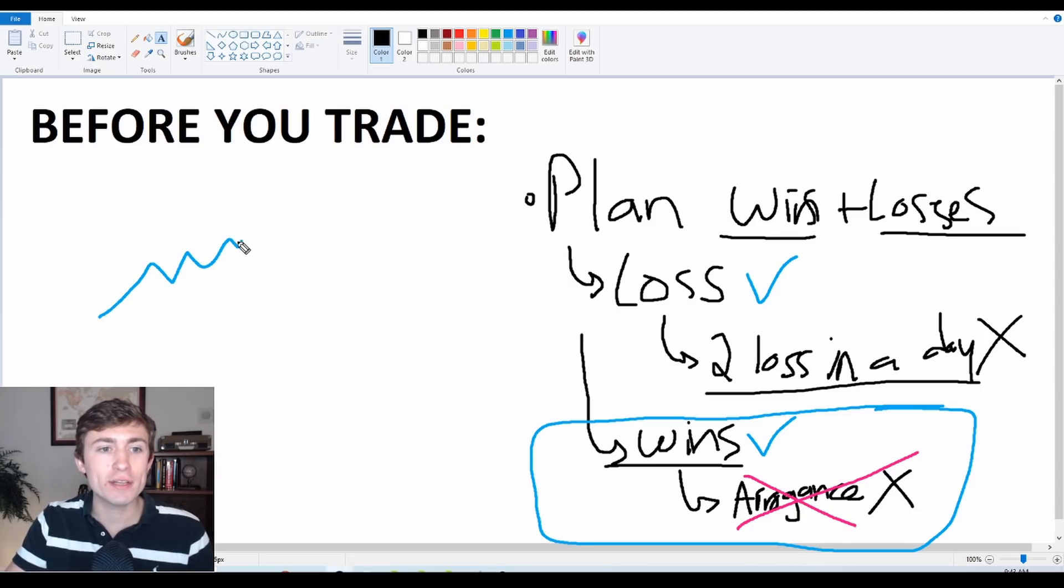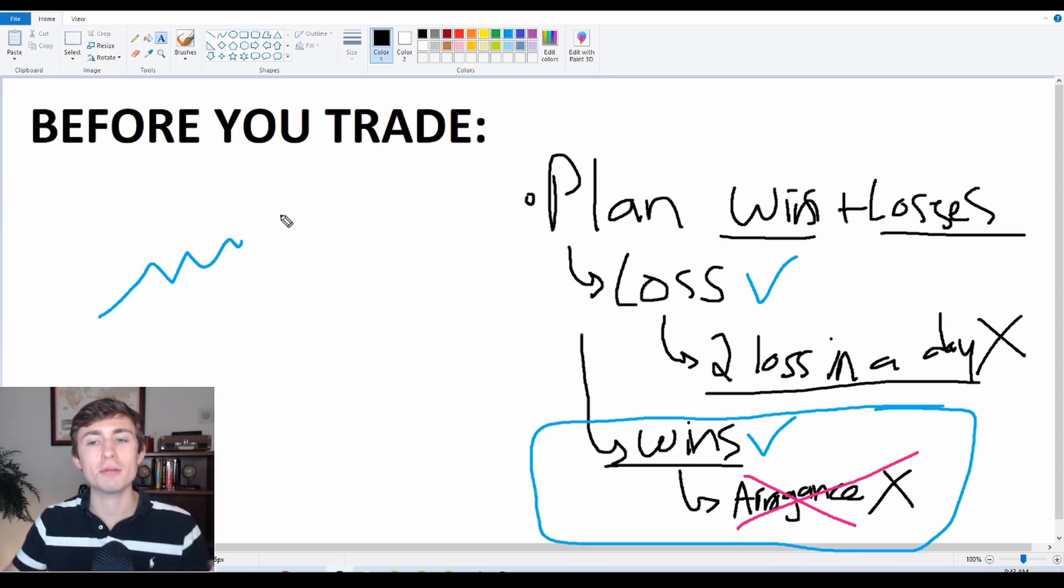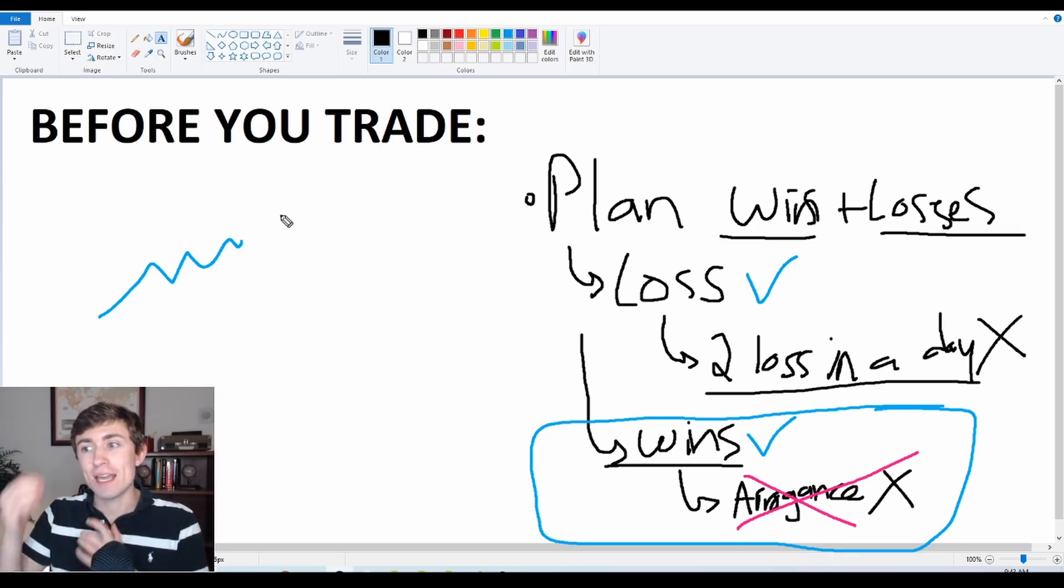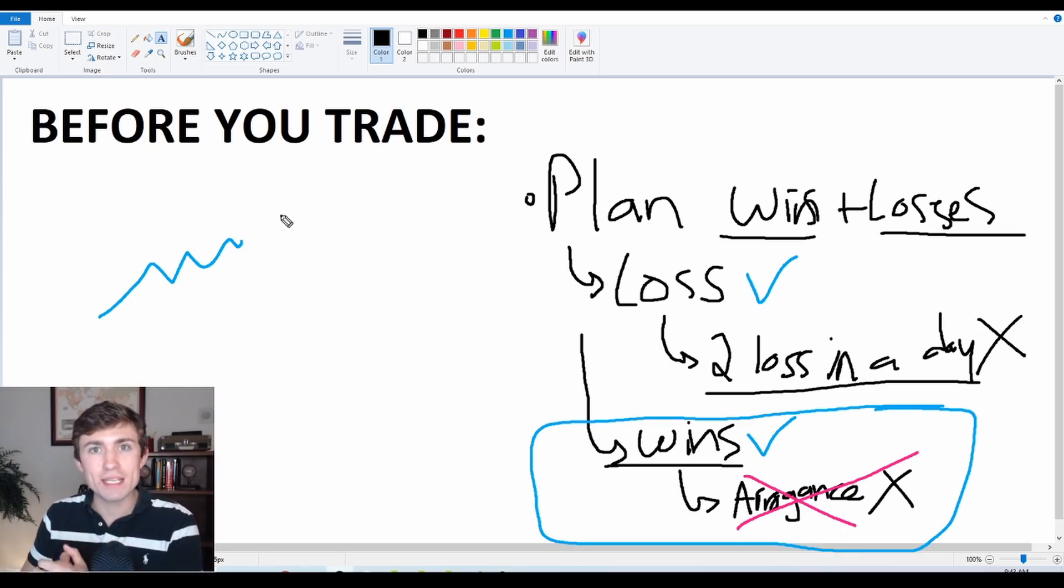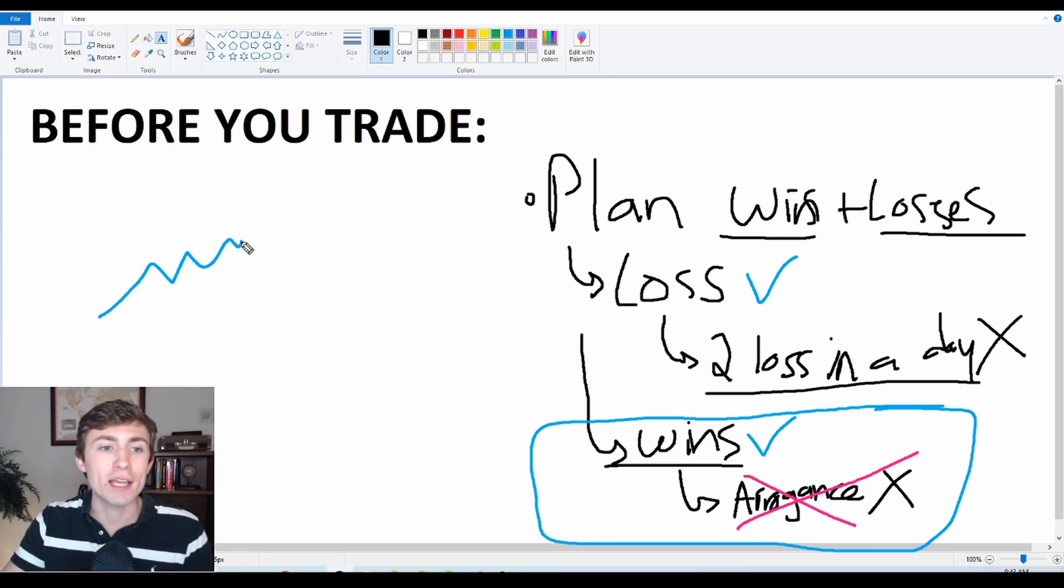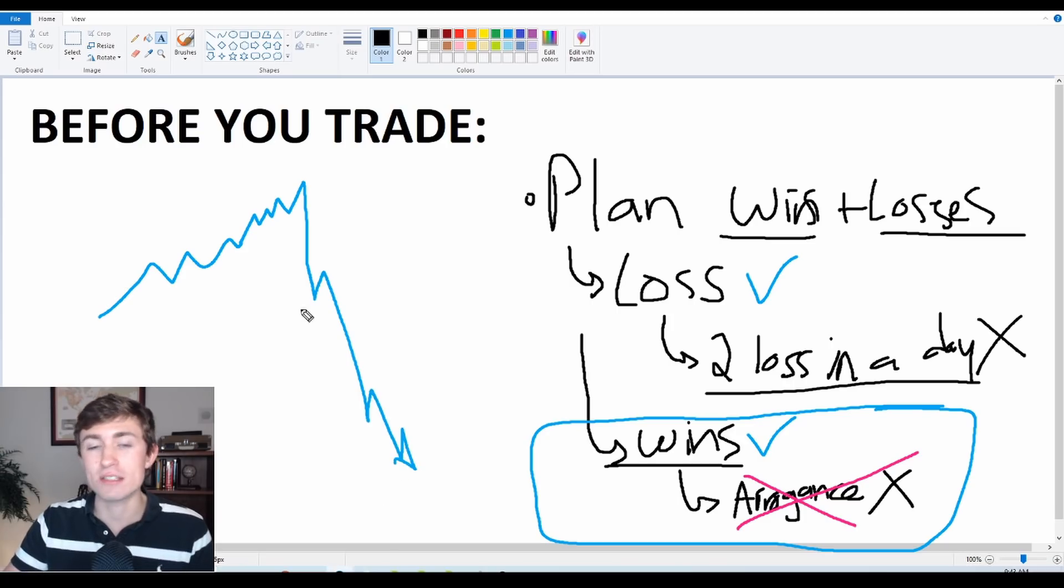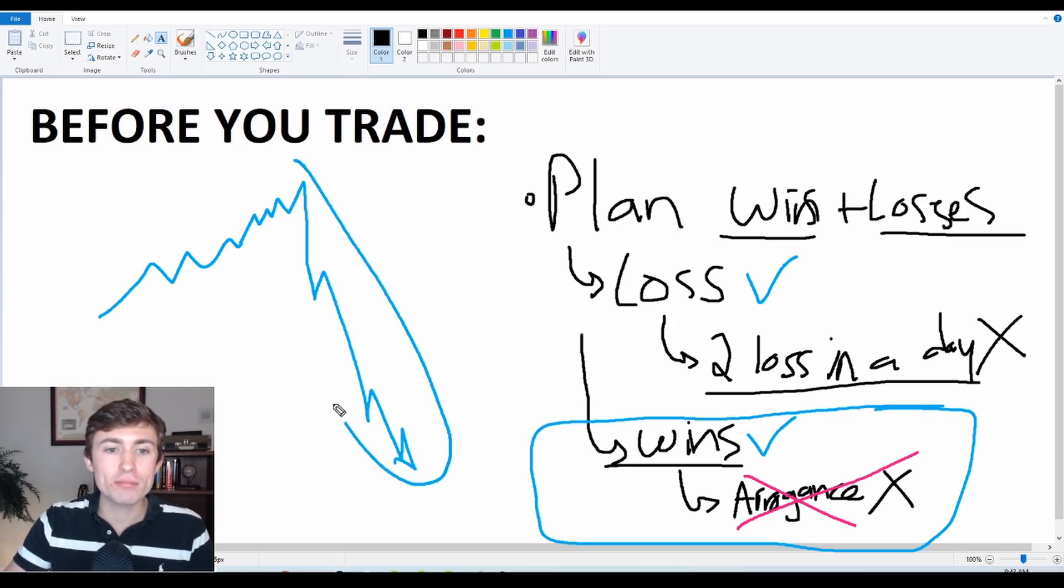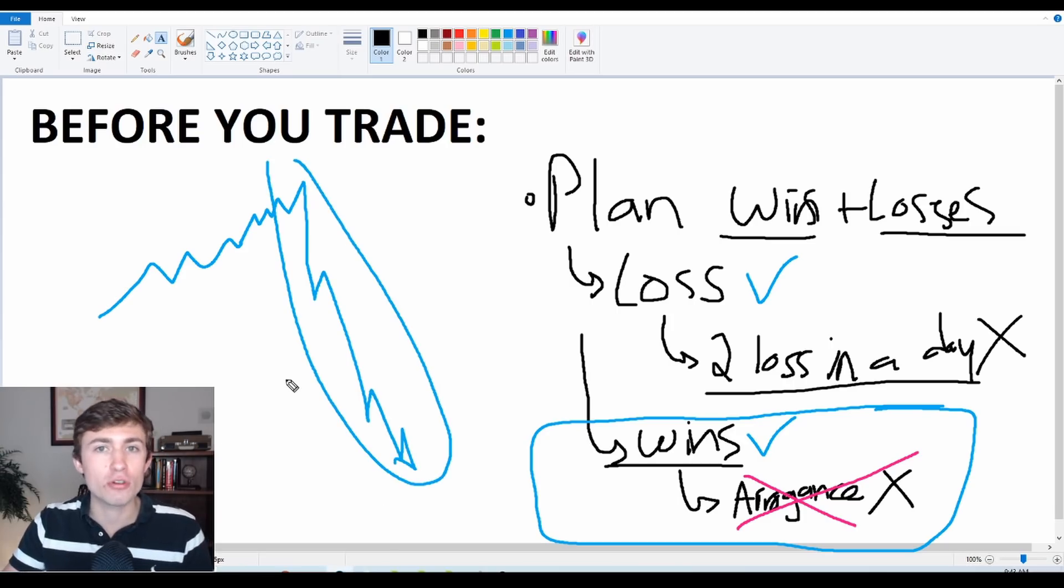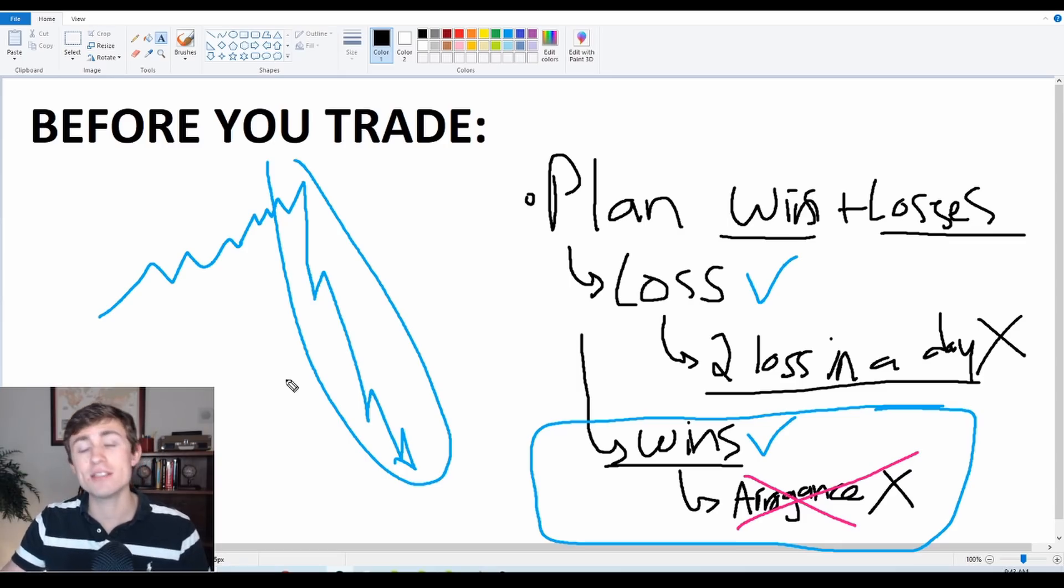So when a lot of traders start having a big string of success, what do they do? They double their position sizes. So if things are going well, they start increasing their position sizes thinking that, well, I'm indestructible. I'm invincible. I'm going to keep going. And the arrogance creeps in. And this is where people make some really big mistakes. And by increasing their position sizes massively, sometimes they can cause themselves some really bad situations because they open themselves up to huge drawdowns.